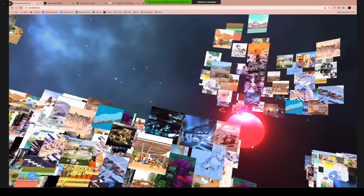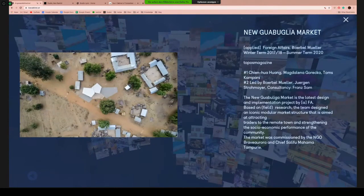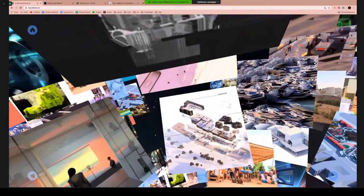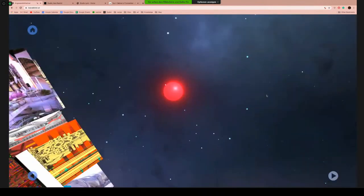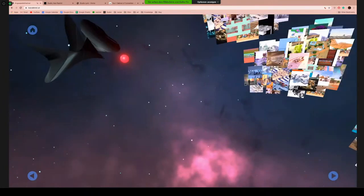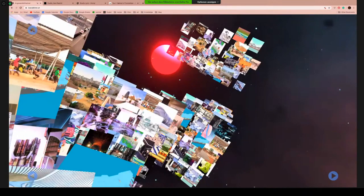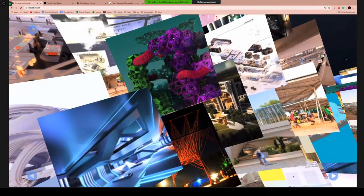The image world brings all the images from different departments and students together so you can browse them in a random and visual way. One nice feature is that you can change your point of perspective within the cloud using the buttons at the bottom left to right — you can fly around within the cloud to have different perspectives on the images. With the arrow buttons at the bottom you can slightly change your position and select out of a different cluster.